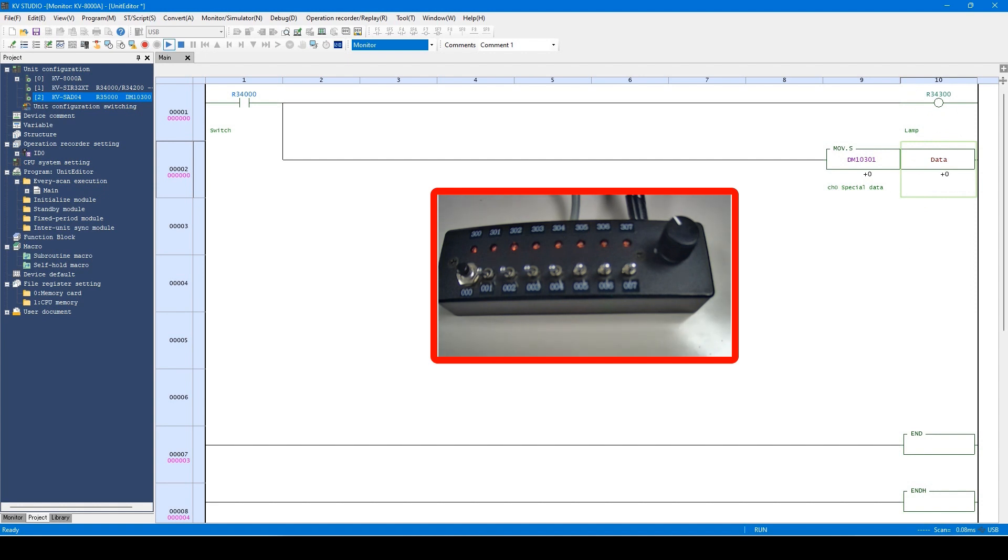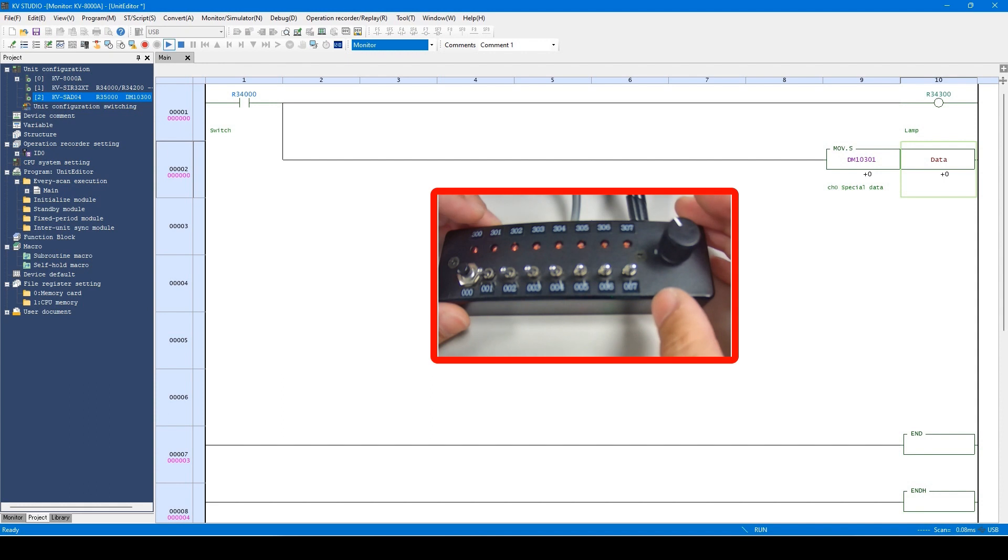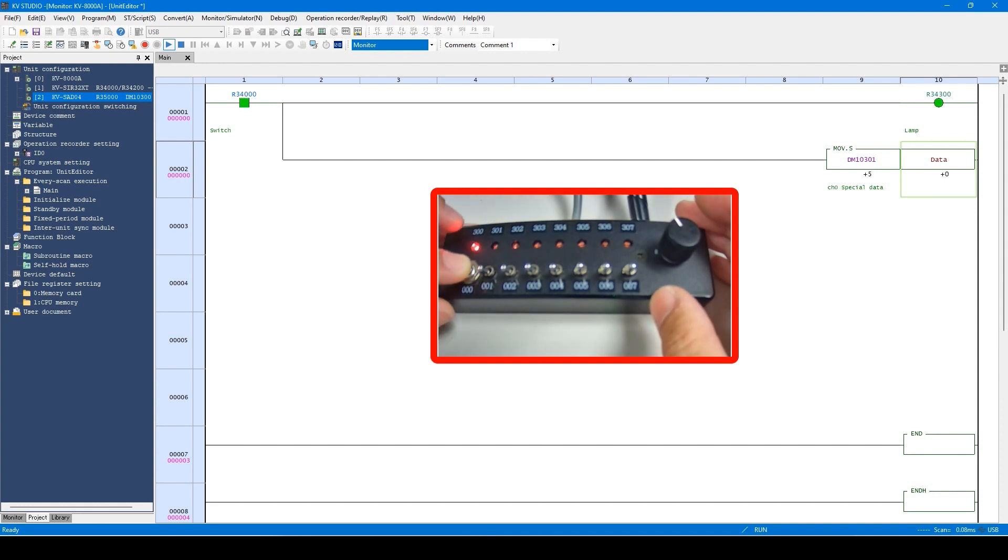Now, I will actually turn on the switch and turn the potentiometer. When the switch is pressed, you can see the lamp is on.